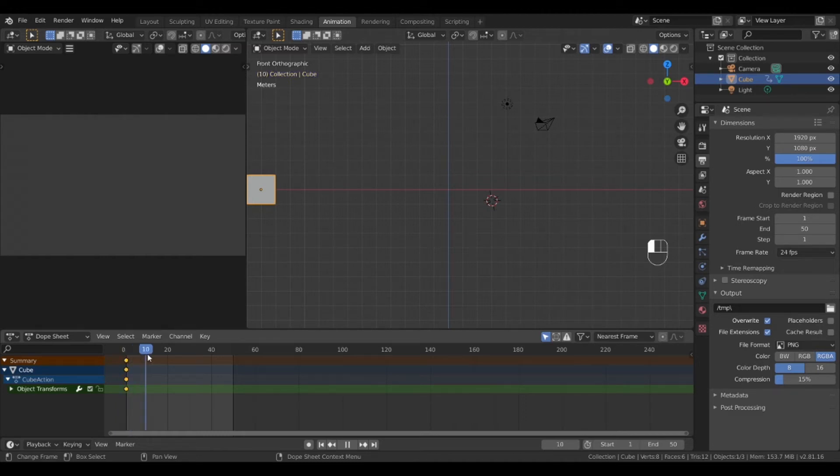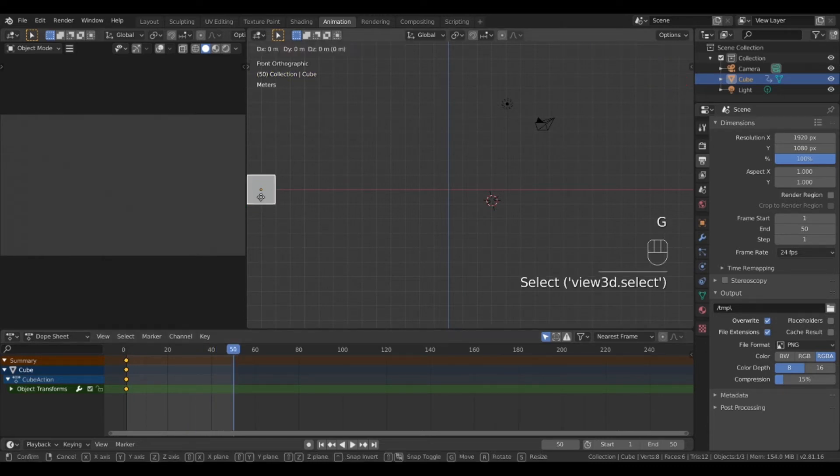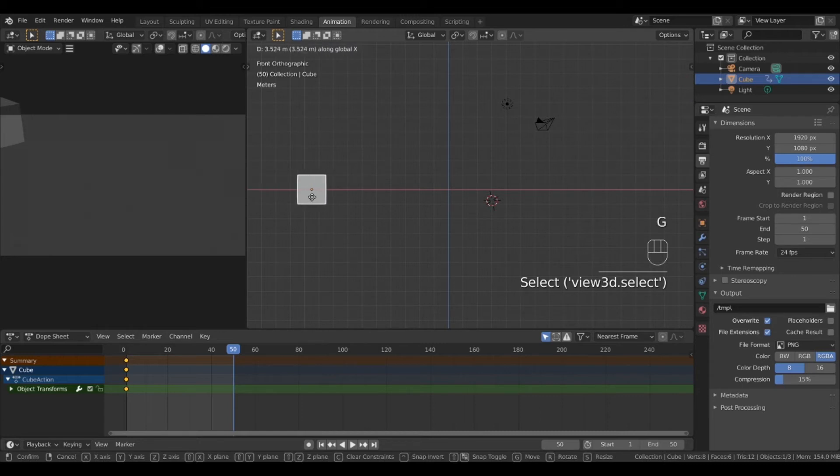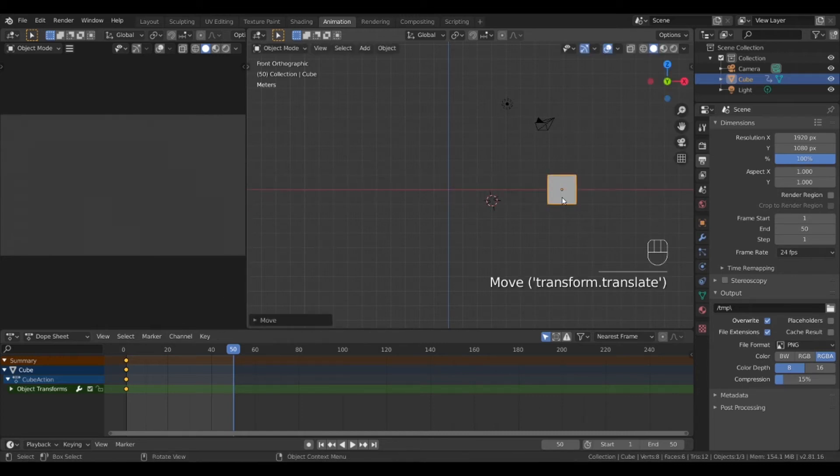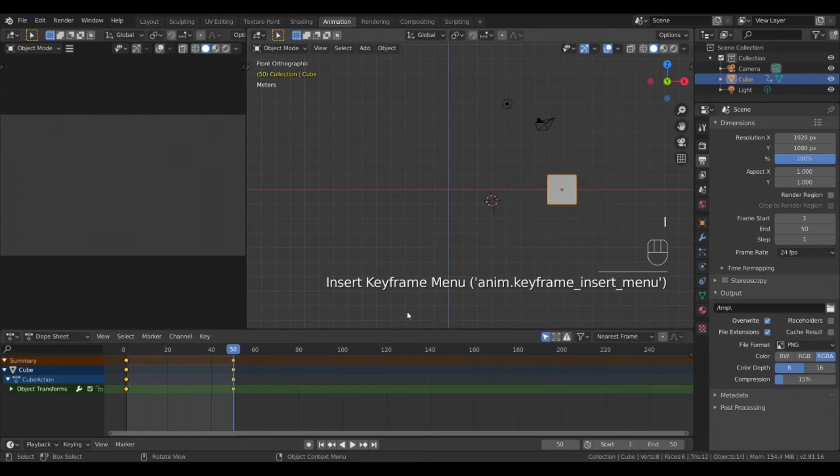Now let's move the timeline to the end of the animation at frame 50. Now grab and move the object to its final spot in the animation. Click I and lock in the location for this frame.